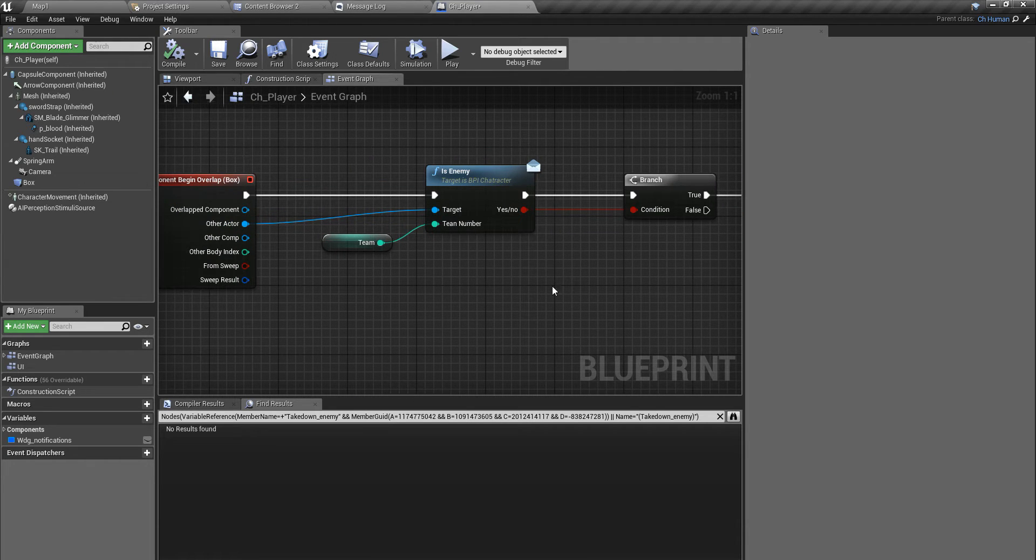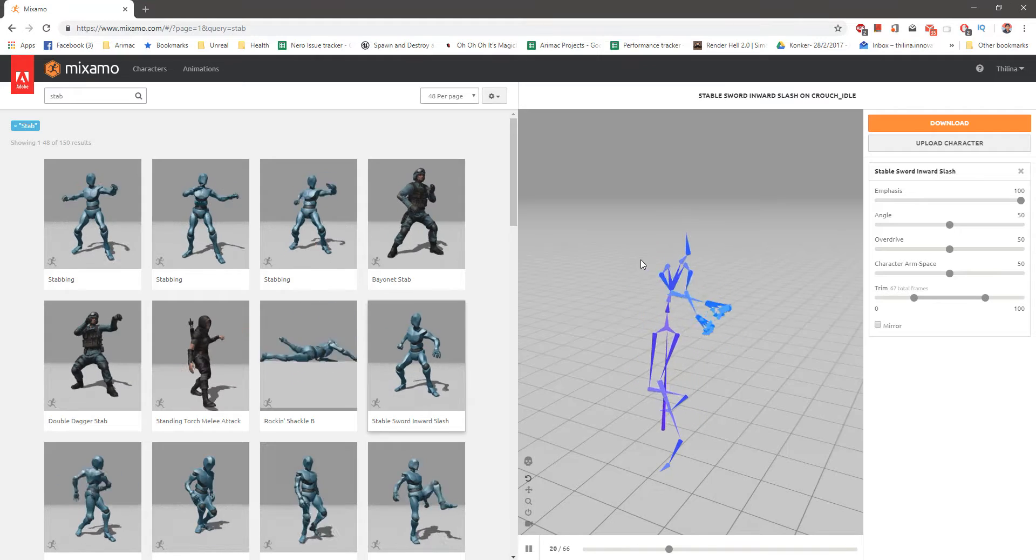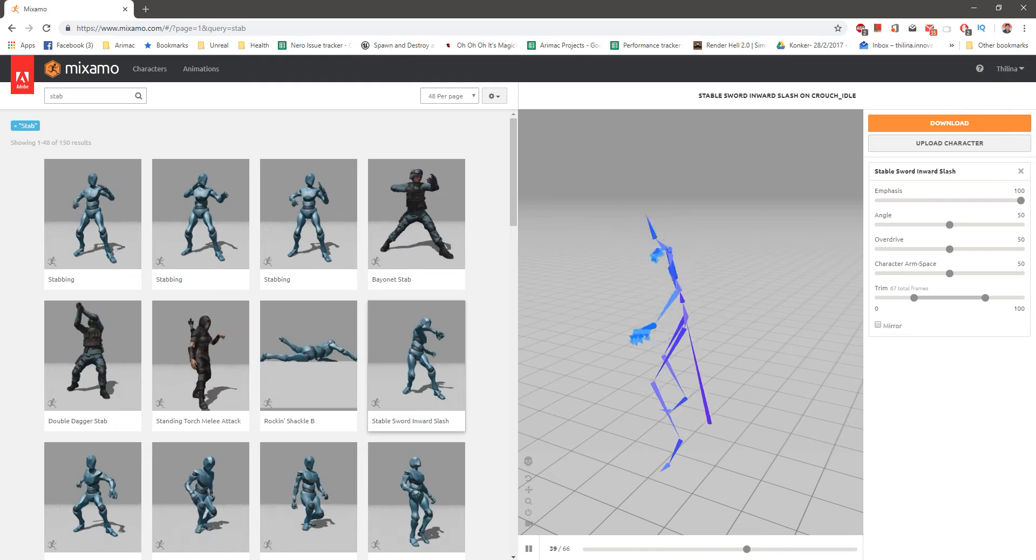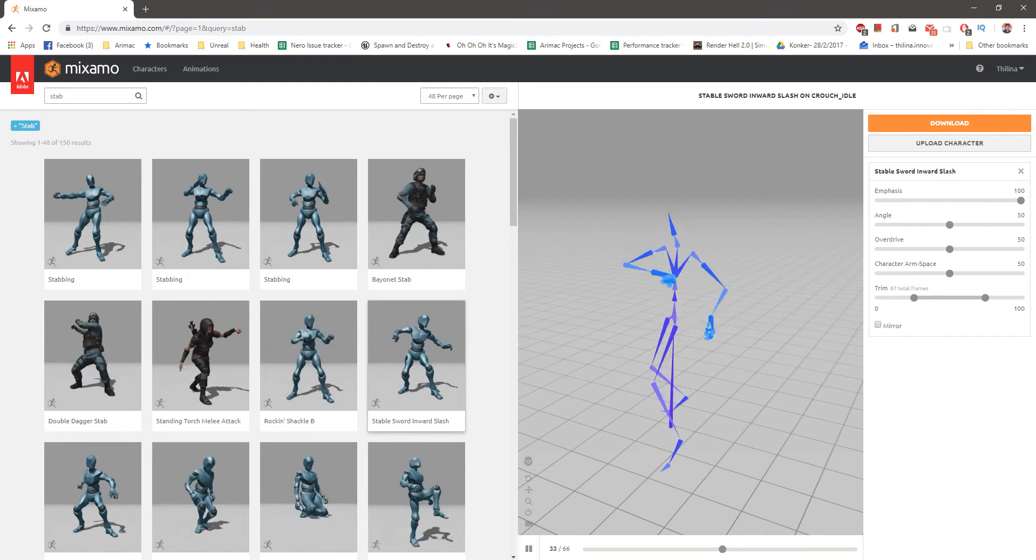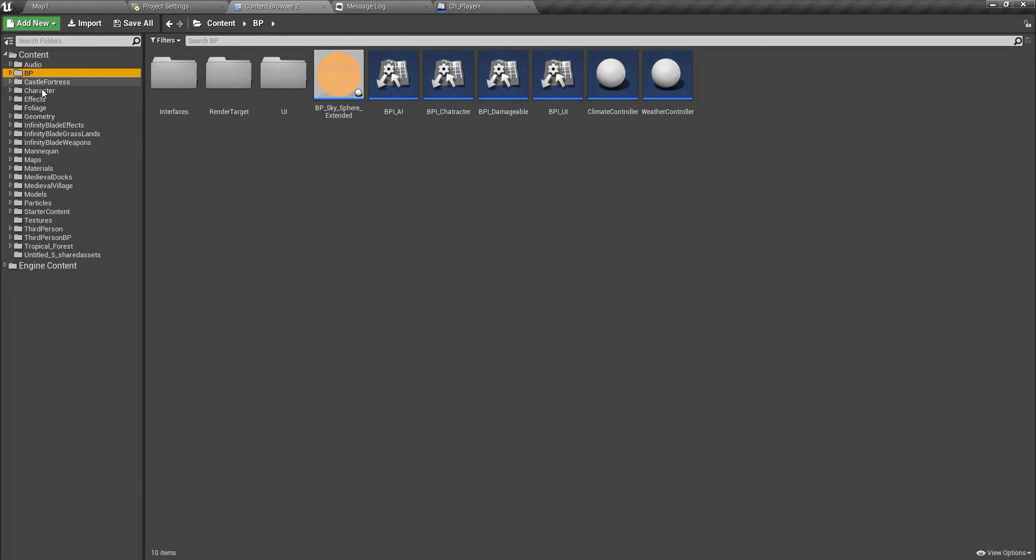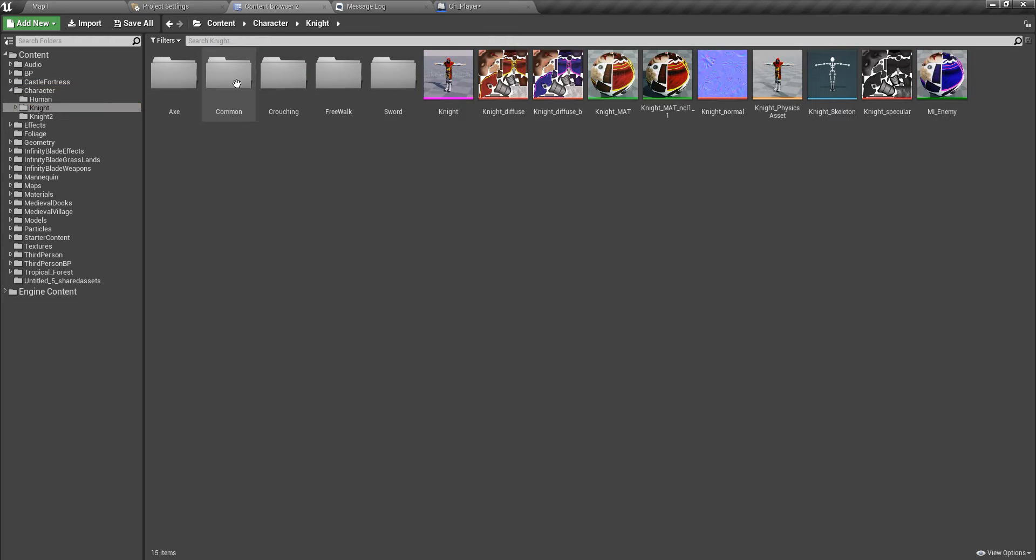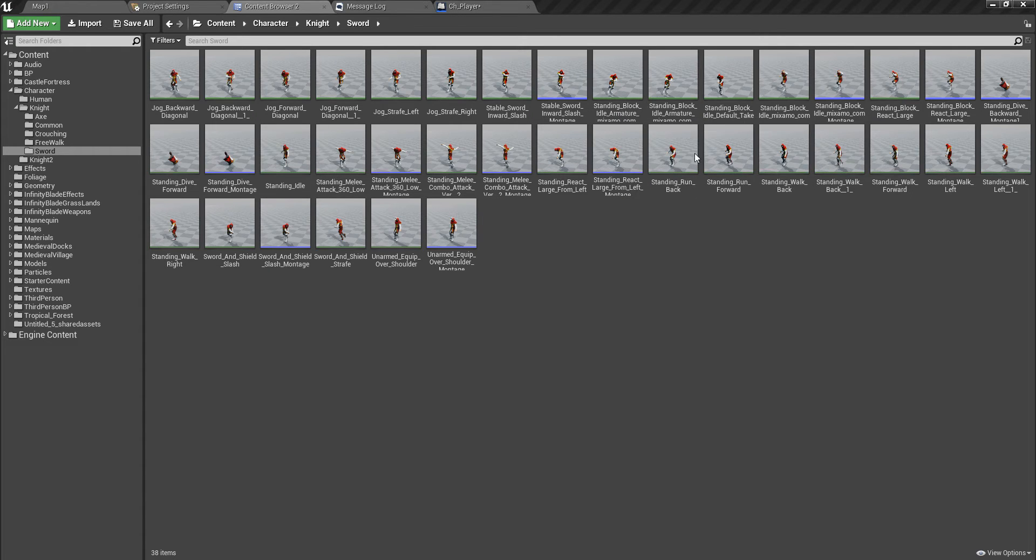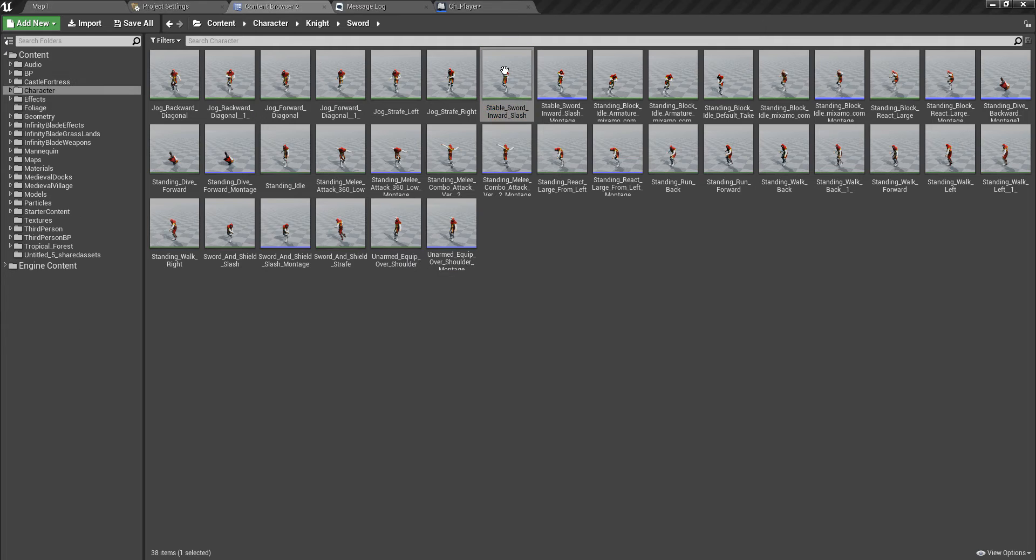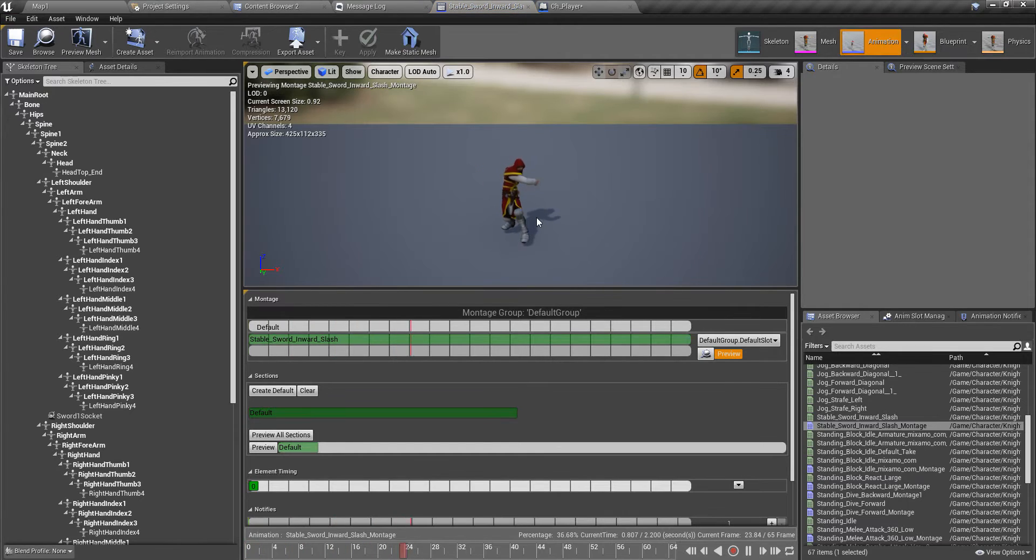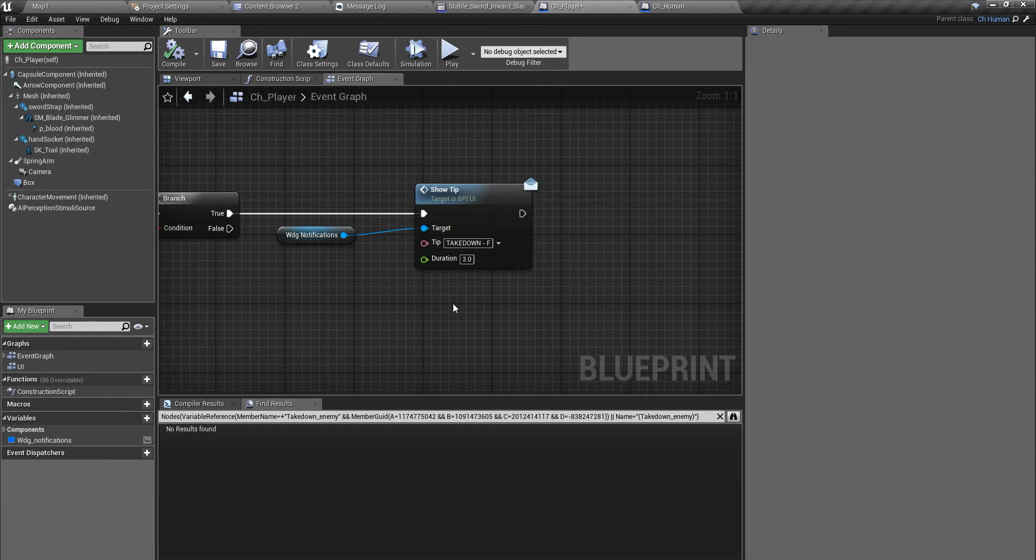In order to takedown, first I need an animation. For that, I'm going to use this one - Stab Sword Inward Slash. I'll download that one. I have already downloaded it and imported it to my project right here, and I have created the montage from that animation.